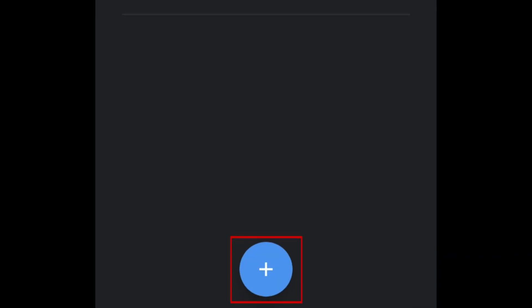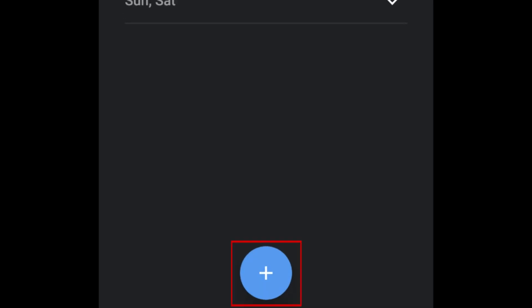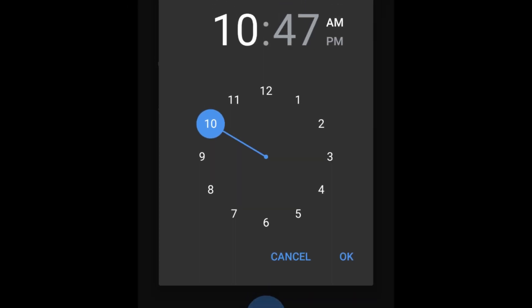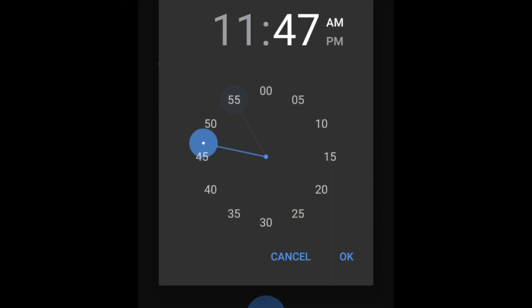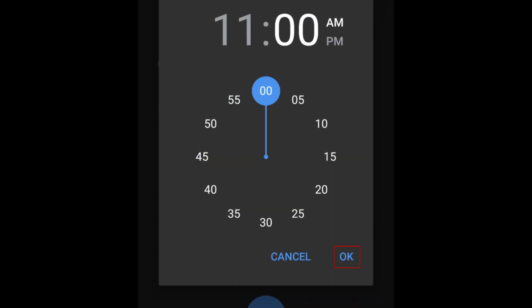Open the Google Clock app and tap the plus sign at the bottom to create a new alarm. Set the time you'd like your alarm to go off, then tap OK.